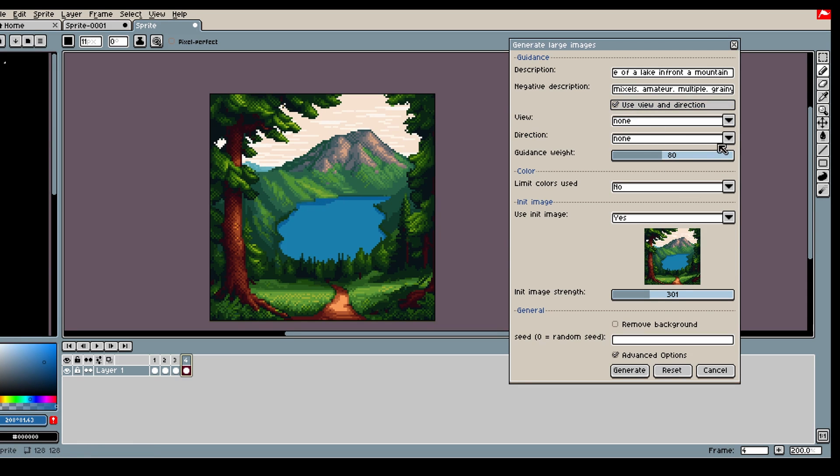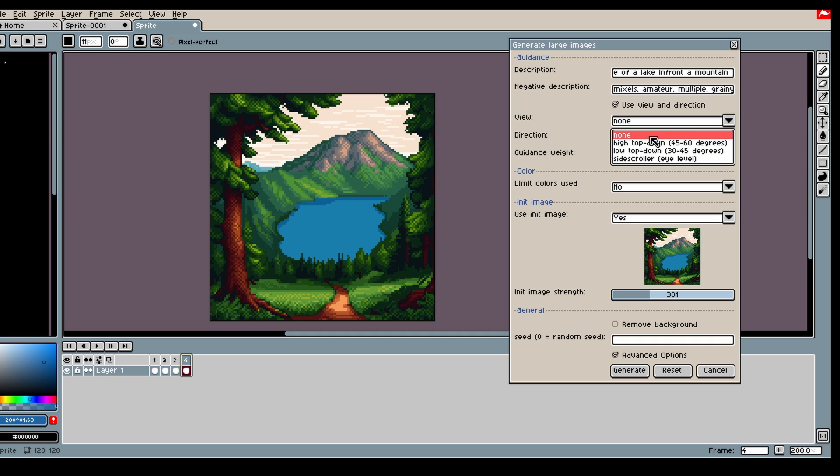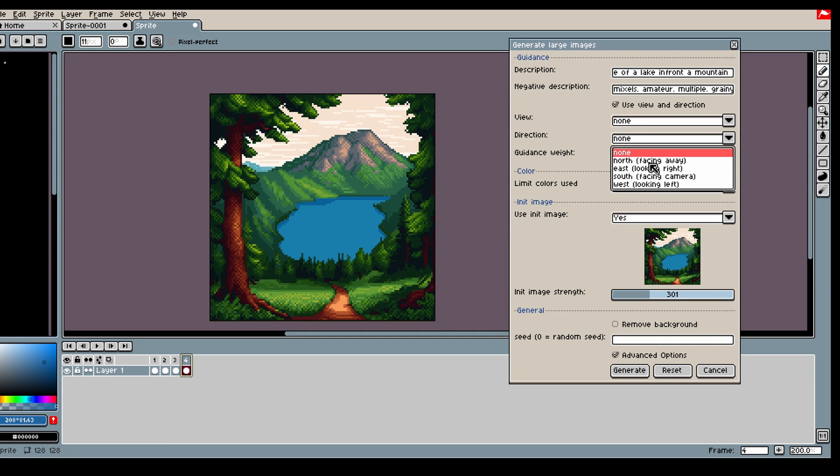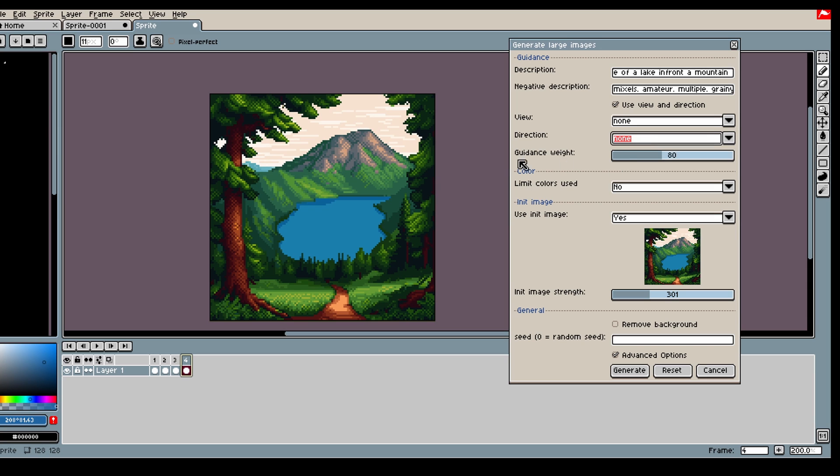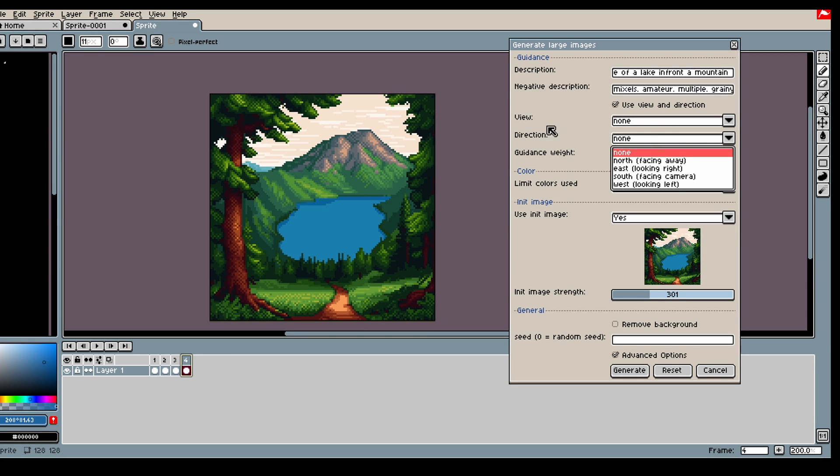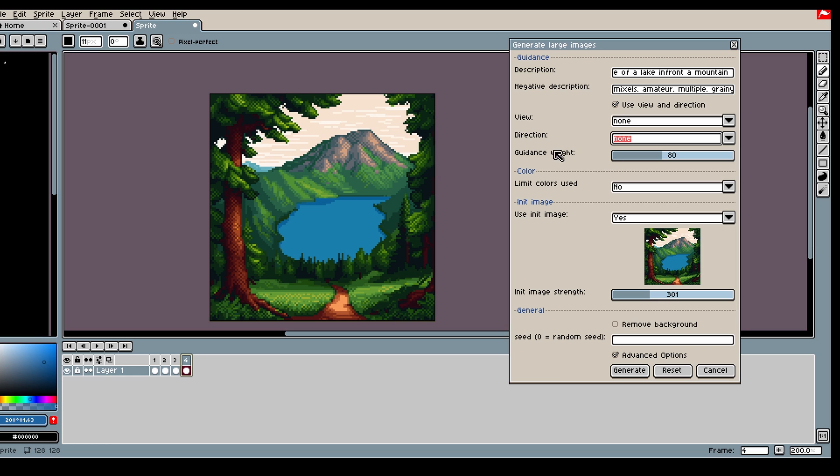You also have view directions which are affected by the guidance weight here. You can select high top-down, low top-down, side scroller, and different directions. This is particularly good for if you're generating characters - if they're not facing the way that you want, you can try increasing the guidance weight a bit or trying again.